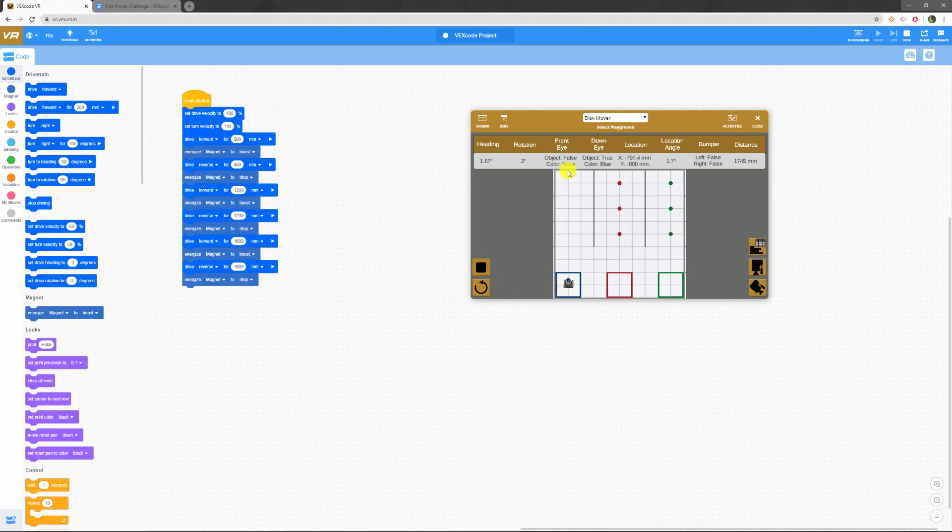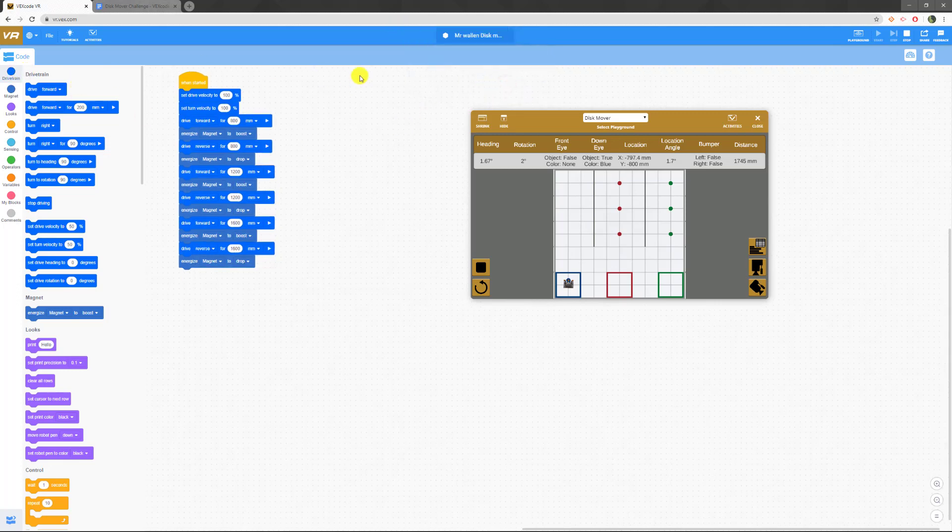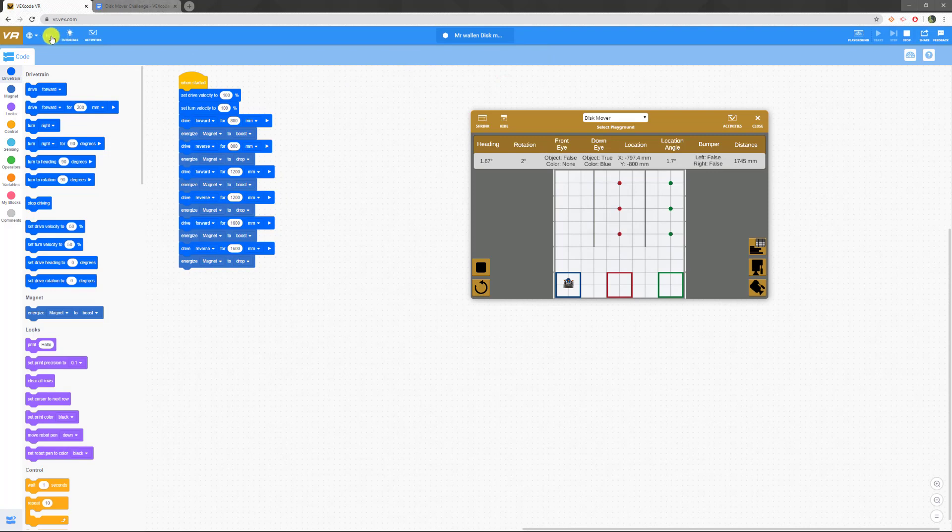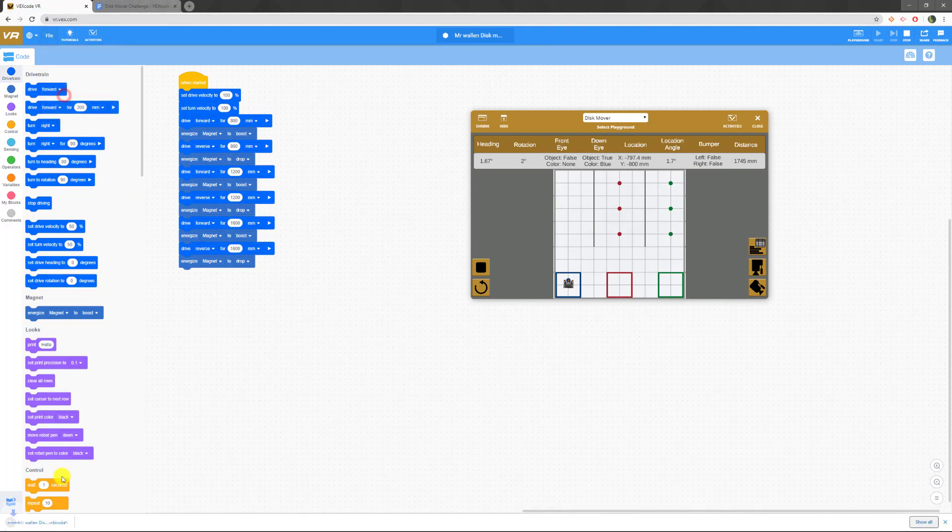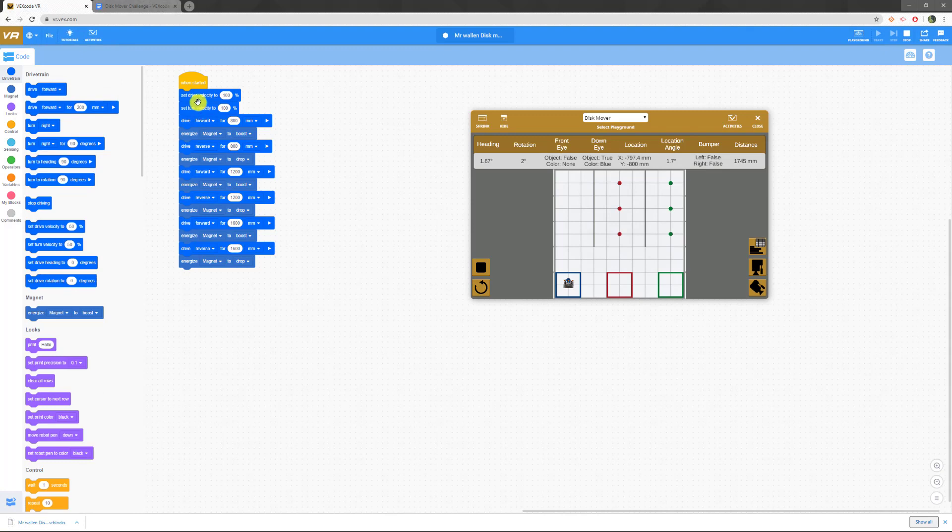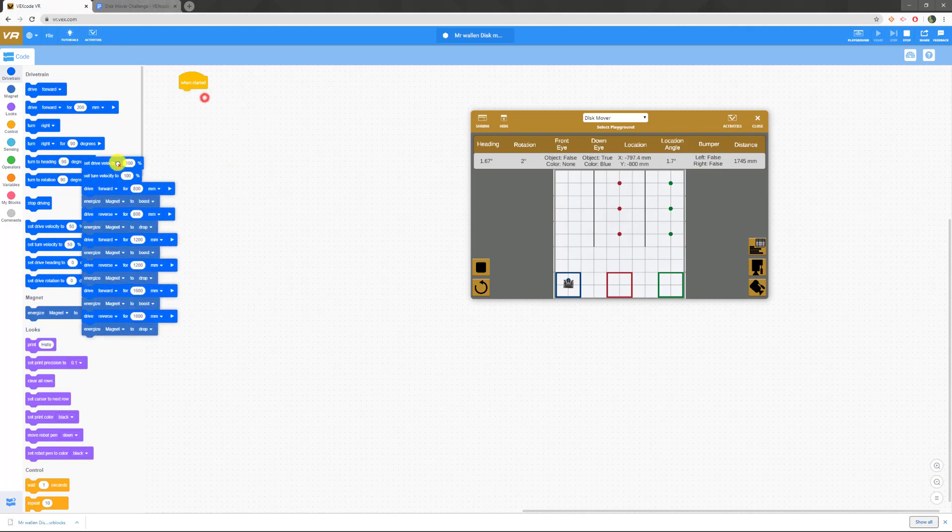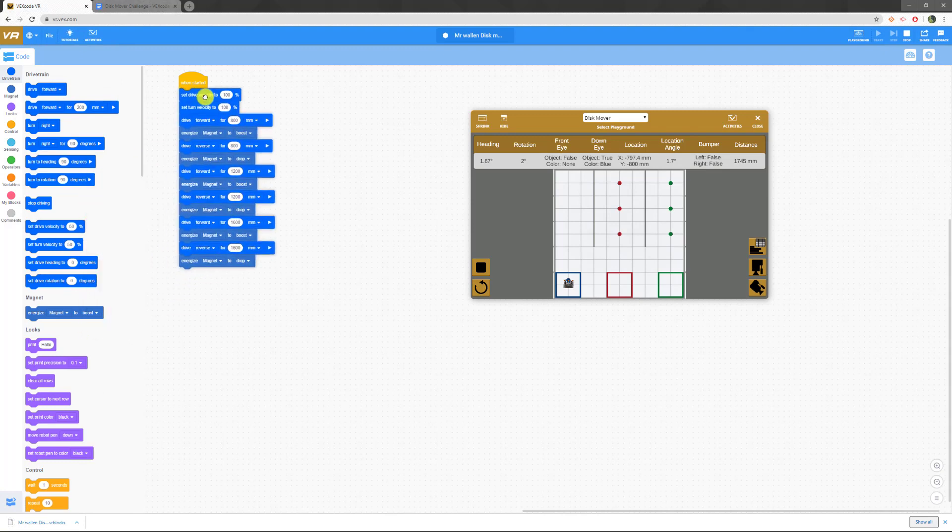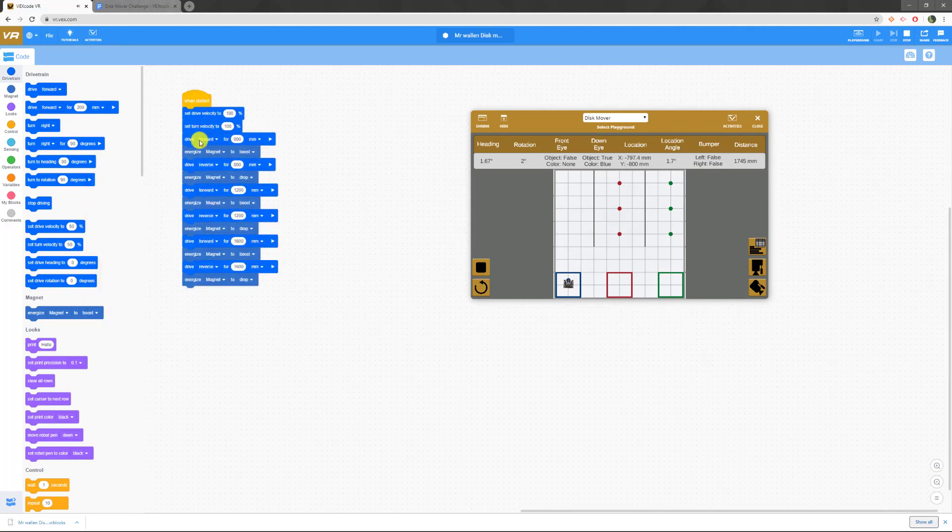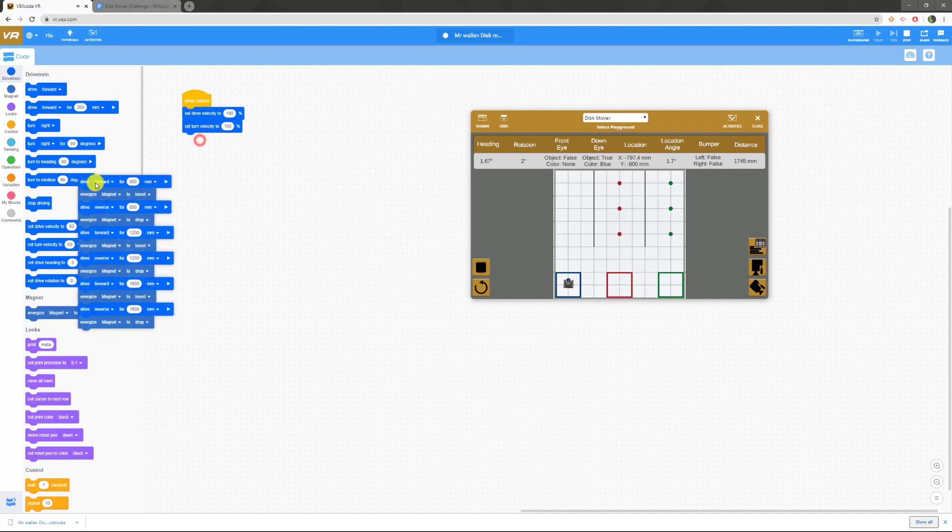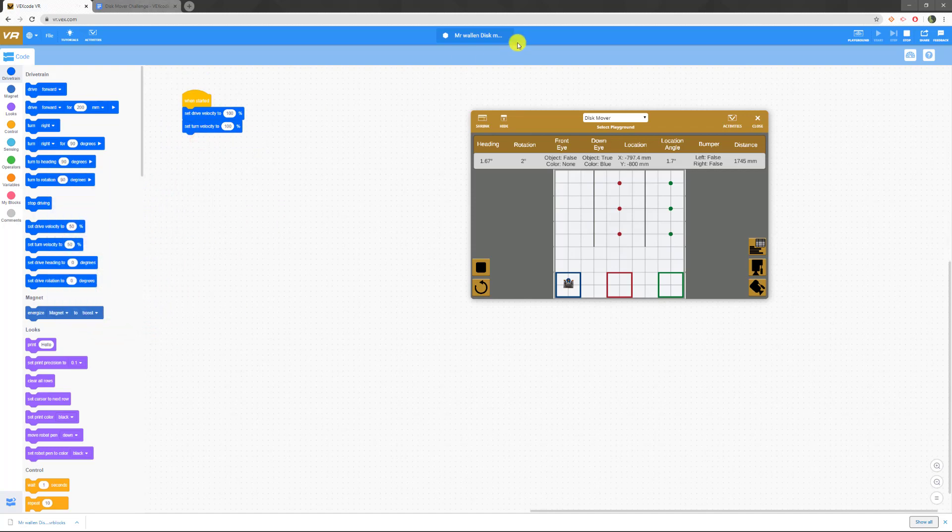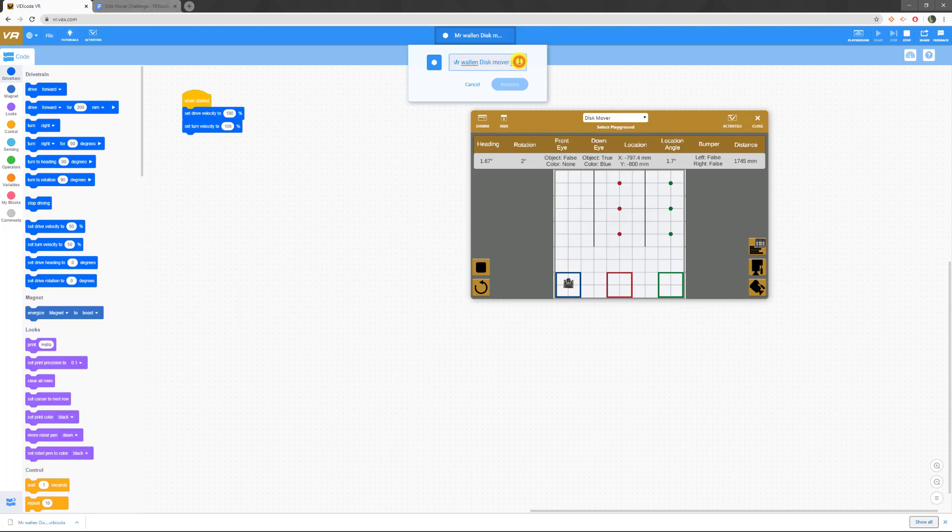We got all three of our disks and they're all in here. So at this point I would save this. Mr. Wallen disk mover level one, and rename it to that. I file, save to your device, and it saves in my downloads down there. Now I'm going to move on to level two. I'm going to save my velocities and I'm just going to rename this immediately so I don't save over that one. Level two.